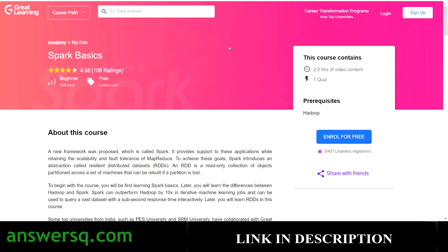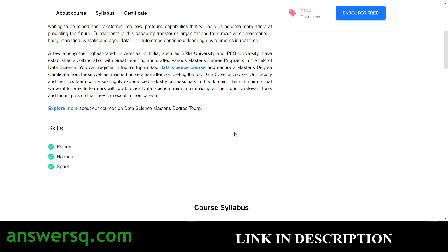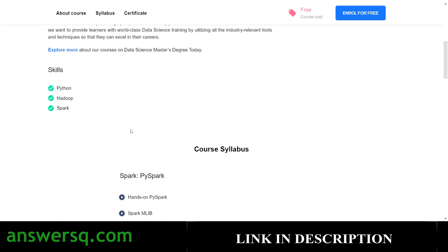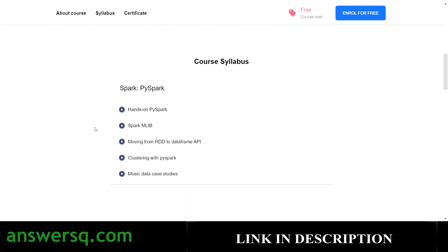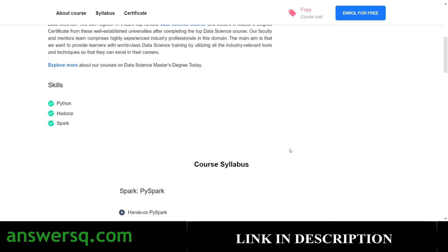The fifth course is a PySpark course. It's a beginner level, completely free program with 2.5 hours of video content and one quiz to complete in order to get your certificate. If you know PySpark and Spark MLlib, this course will be very useful. You can gain skills in Python, Hadoop, and Spark. The syllabus includes hands-on training on PySpark and Spark MLlib, moving from RDD to DataFrame API, and clustering with PySpark. A free certificate is awarded on completion.